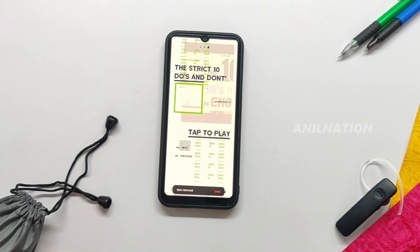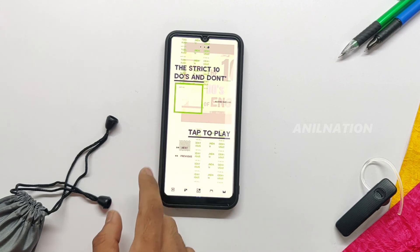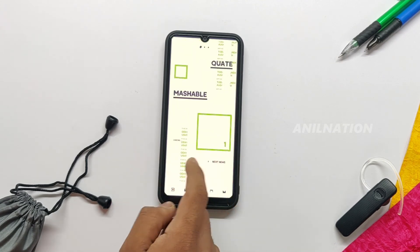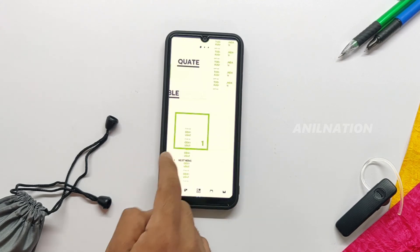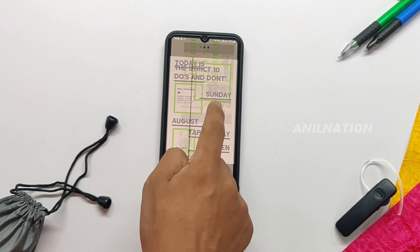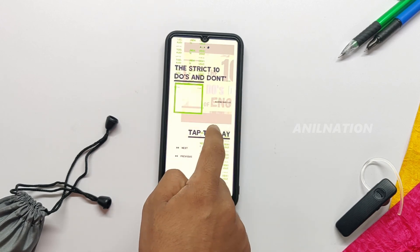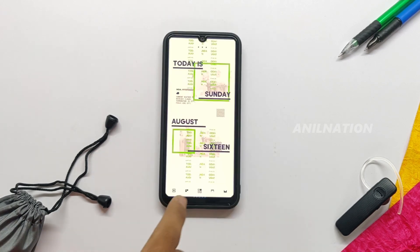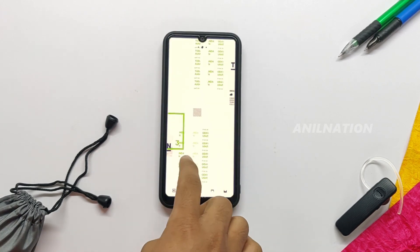If you want to change the theme, you can download other themes and apply them. Or if you're feeling geeky, you can customize it yourself. This is Anil signing off — bye!